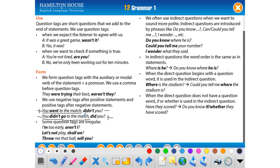Some question tags are irregular. First exception: 'I am too early, aren't I?' Because 'am and I' doesn't exist. Second exception: when 'let's' is used, the tag is always 'shall we?' — because 'Shall we go? Let's go.' So we complete 'let's' with 'shall we.' For example: 'Let's not play, shall we?'